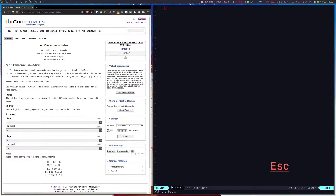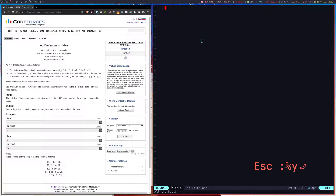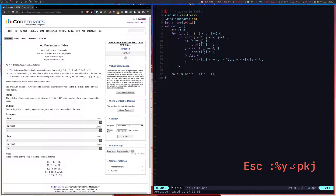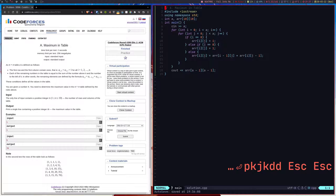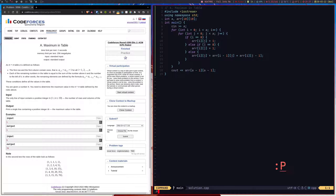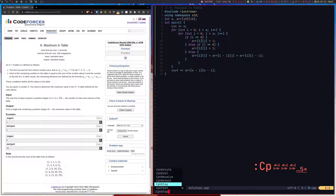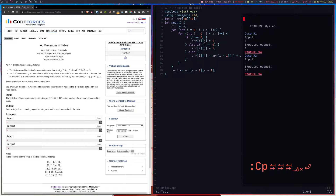I already have the solution for that problem, so I'll paste it in. You can type out the solution for the problem, and then test it. If I run 'cph test', on the right-hand side we get some wrong answers — so it has already captured the input and output test cases.